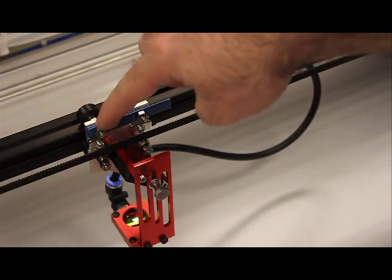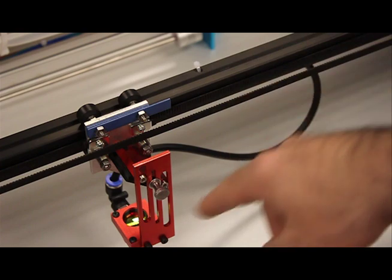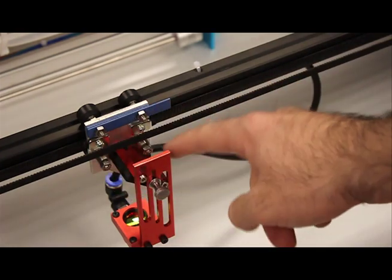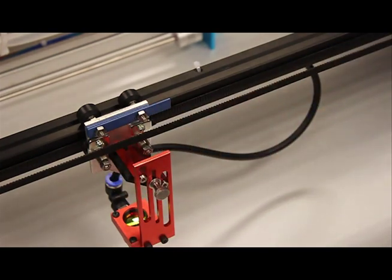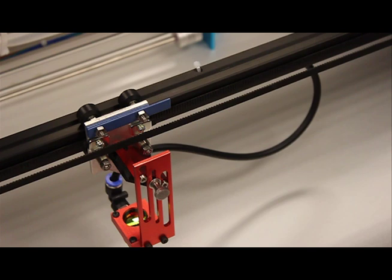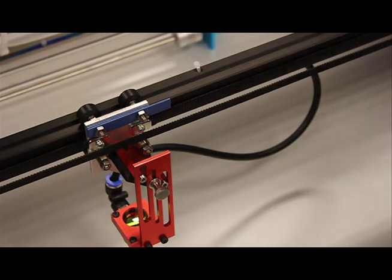You can see there are two fixed wheels on each laser head and two eccentric wheels. The first thing to do is to turn your laser on, move the laser head to a position that's comfortable to access, and then make sure your motors are locked.